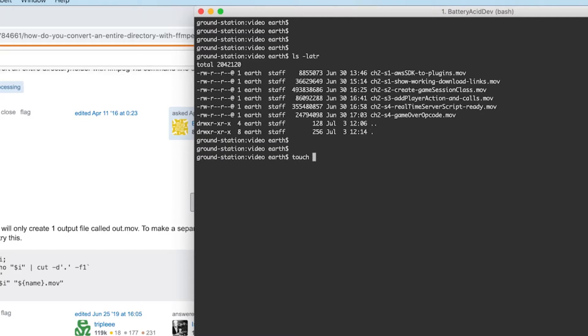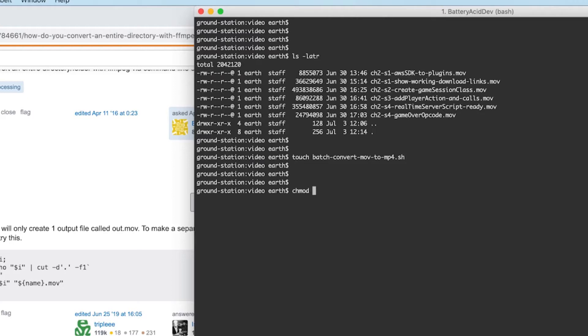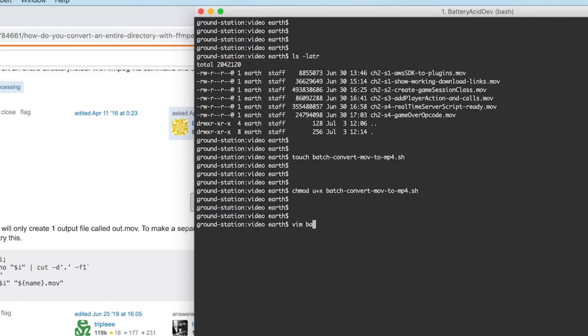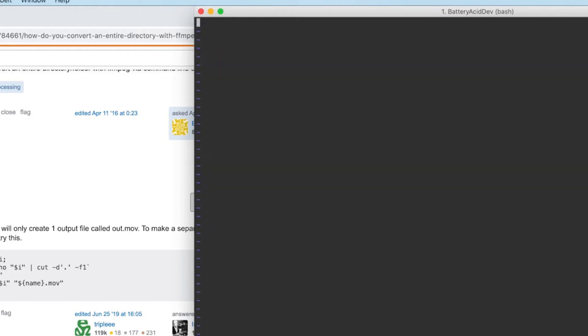So create a new shell script in the directory where the video files are. Give your user execute permissions. Now open the script in your favorite editor. I'll use vim for this demo.